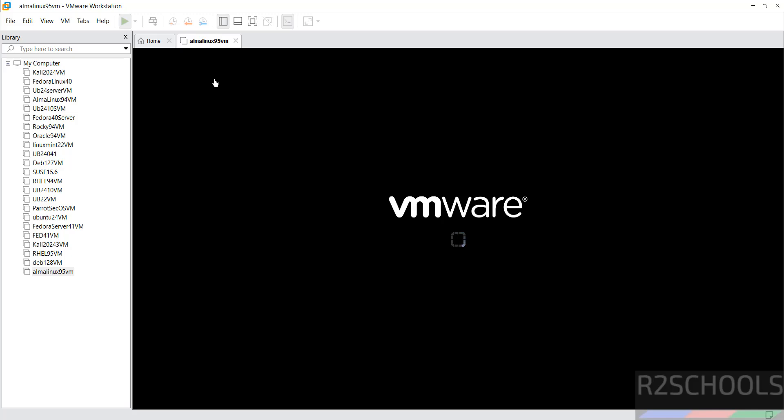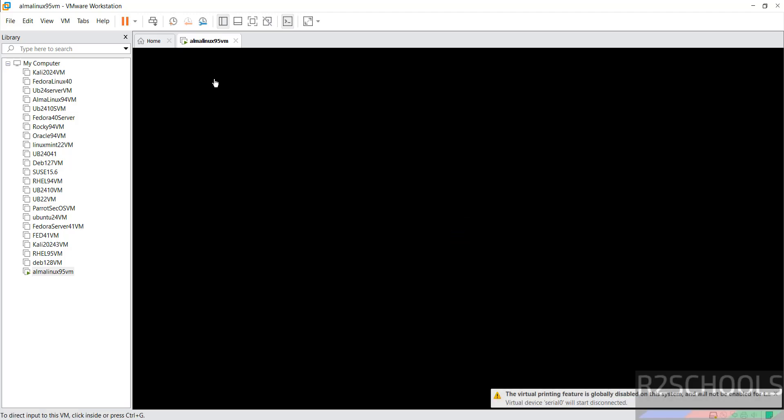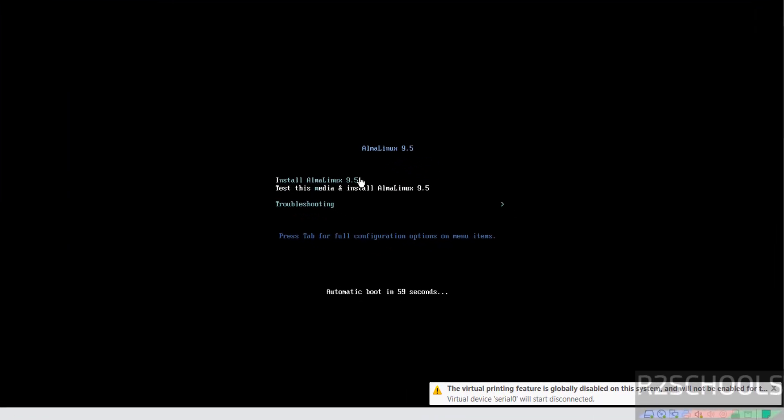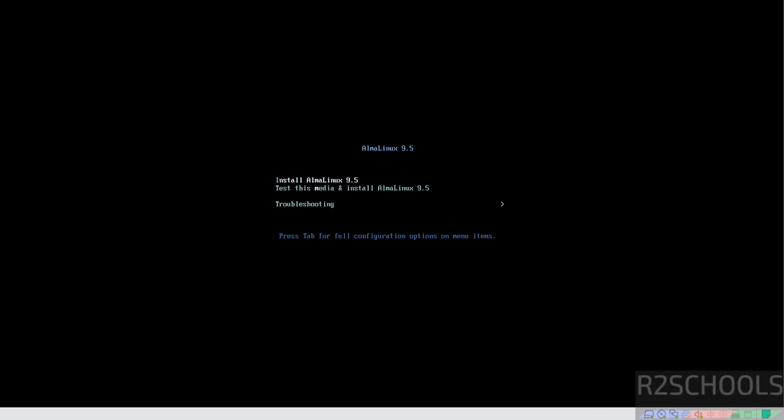To install AlmaLinux 9.5 on VMware Workstation, use up and down arrows and select the first option, which is Install AlmaLinux 9.5, and hit Enter.